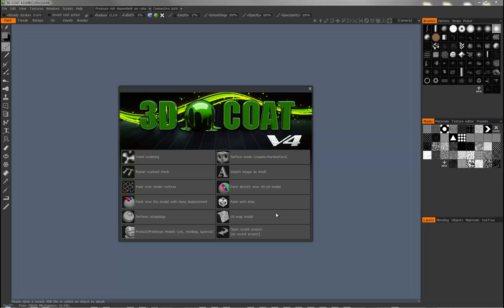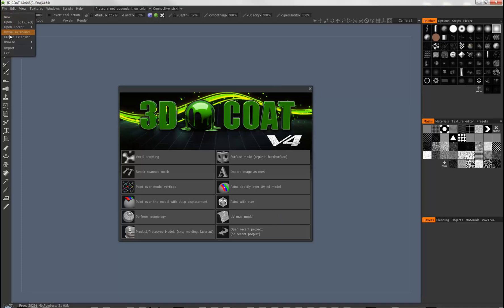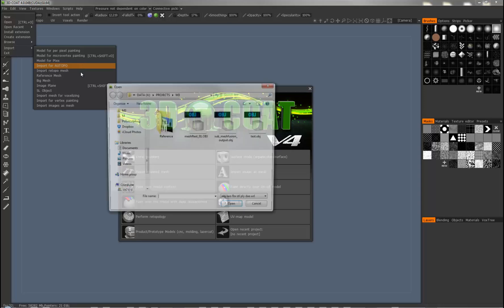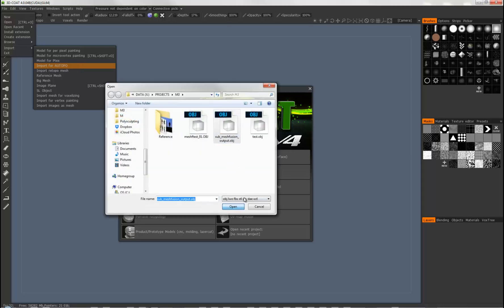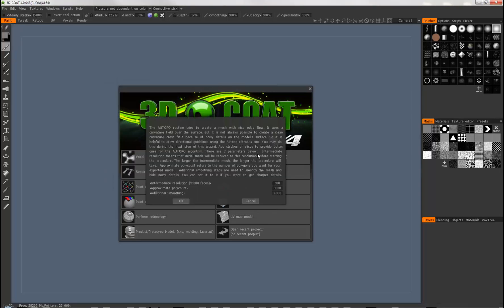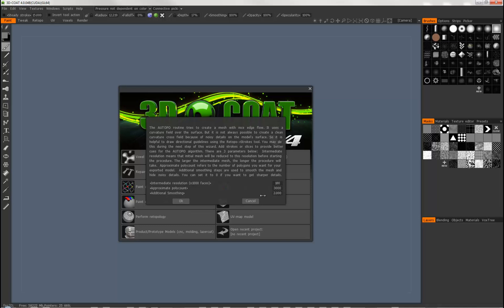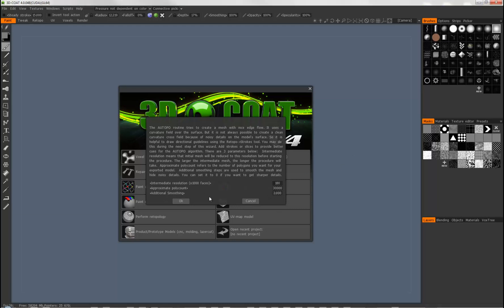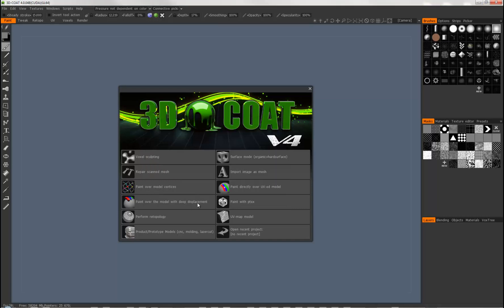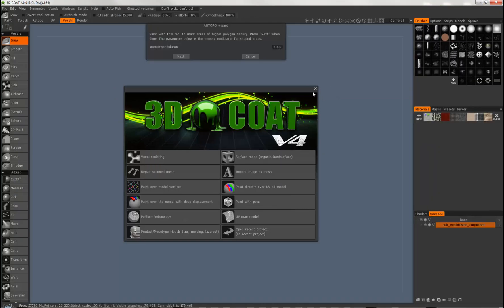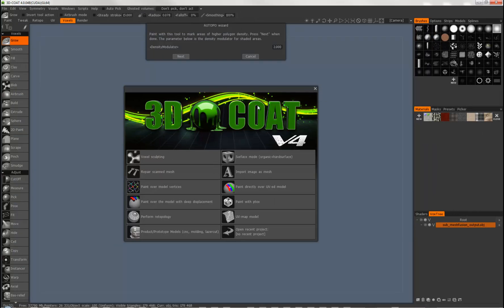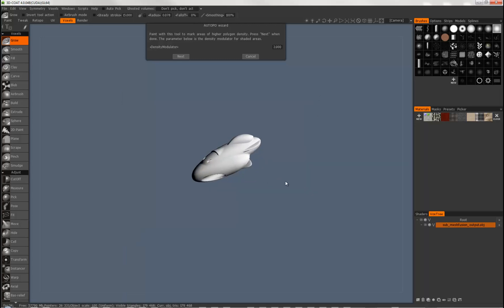And here we are in 3D Coat where we're going to go ahead and import the model. So to do that we'll just go to the file menu, import, and import for Otopo. Choose our model, load it in. And we come up with this dialog box that has three parameters for us to change. First one is the intermediate resolution which is something that 3D Coat does in between when it's trying to do its remesh. And we can choose an approximate poly count. And we start out with about 140,000 polygons. So let's go for about half of that. So let's just choose 70,000 polys. Maybe even less. Let's go for 30,000 polys for our initial model. And if we want smoothing, I'm going to drop that down to one. Click on OK. And then the next thing, it's loaded it in but for some reason 3D Coat puts this dialog box in front. So let's get rid of it.